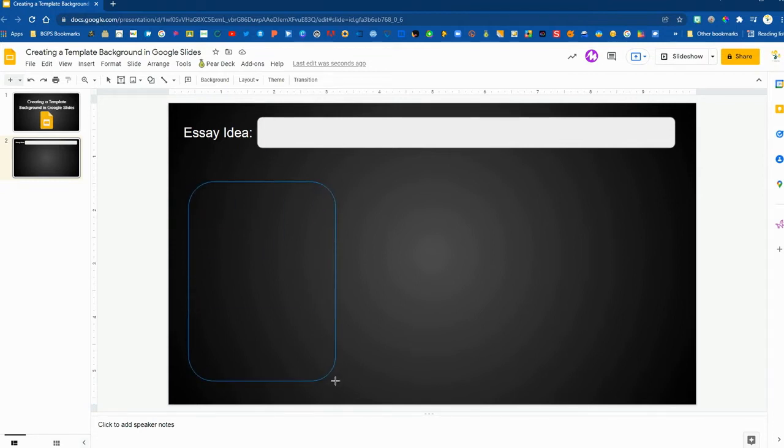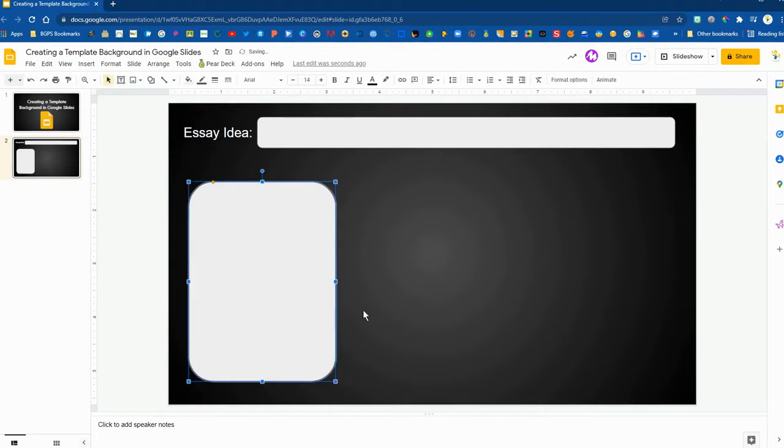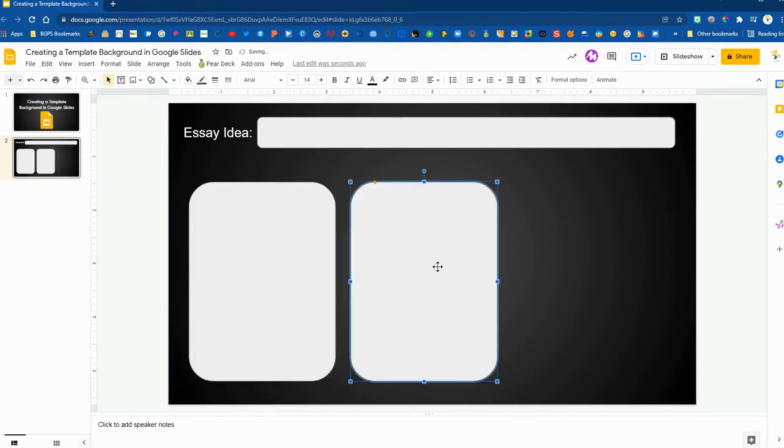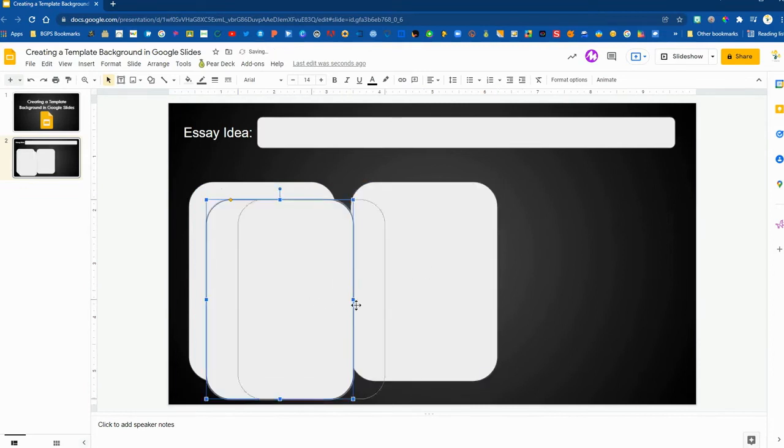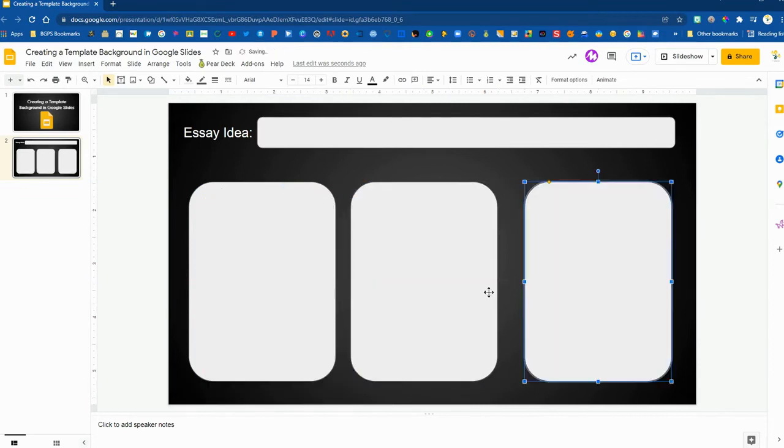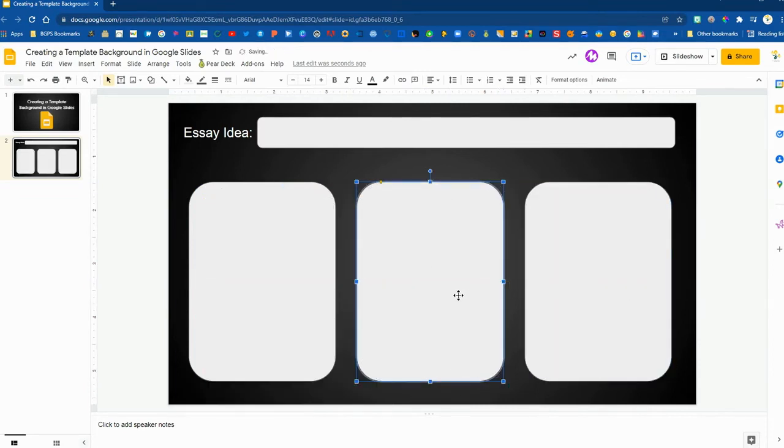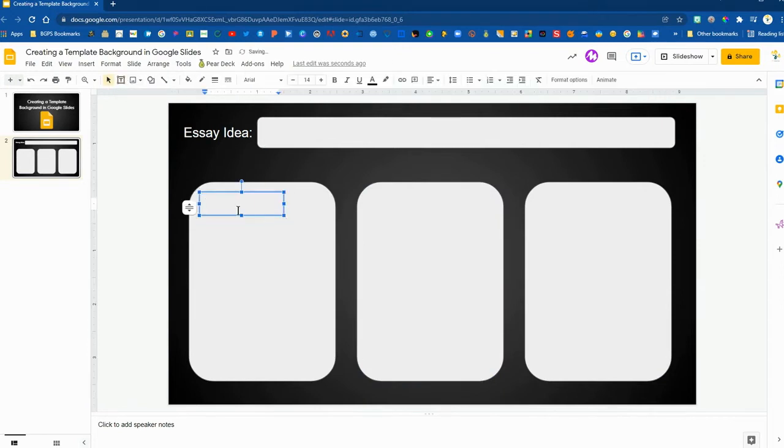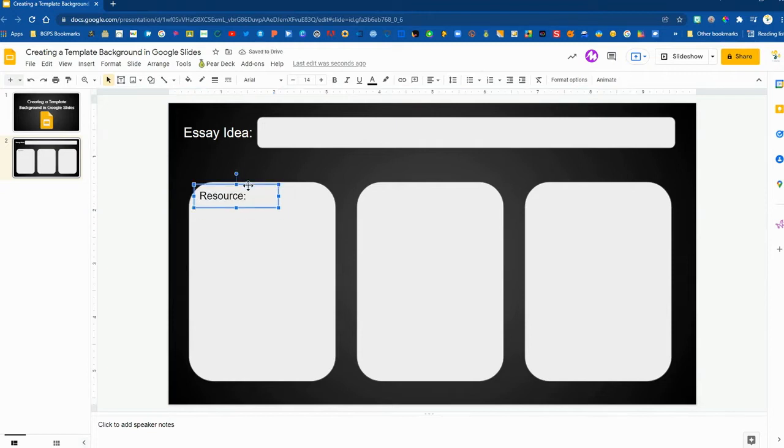So when we create a background template this way students won't have to worry about affecting any of our formatting so they won't have to worry about accidentally moving these shapes around or changing any of the text that we have set up as the structure for them.